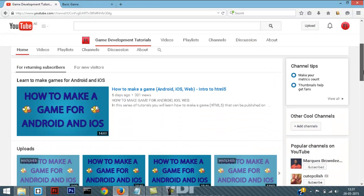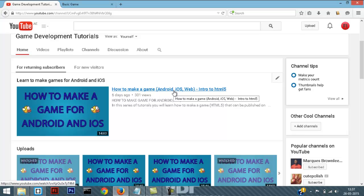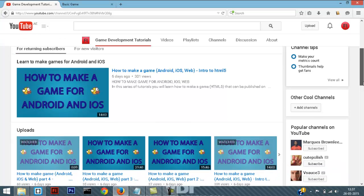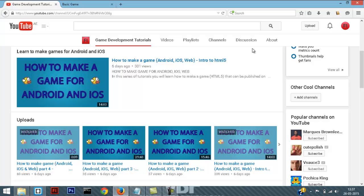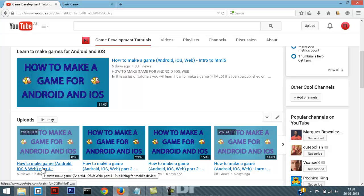If you haven't watched my previous tutorial on how to make a game for Android, iOS and web, go ahead and watch that first because I'm not going to explain the basic things in this tutorial. After you create your Breakout game, you will be able to publish it for Android and iOS — just watch part 4 of the how-to-make-a-game tutorial, which will teach you how to publish the game for Android and iOS.